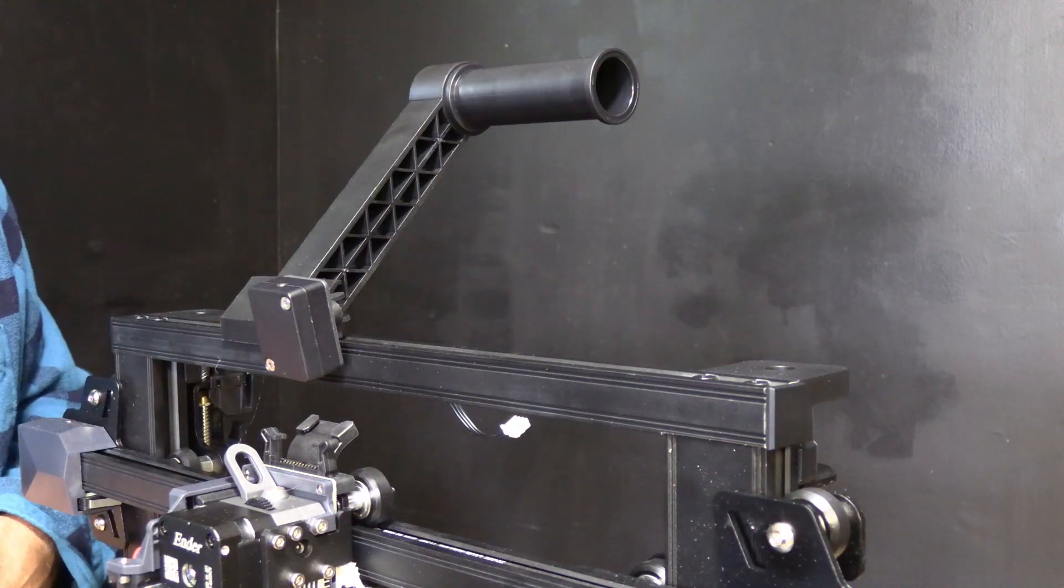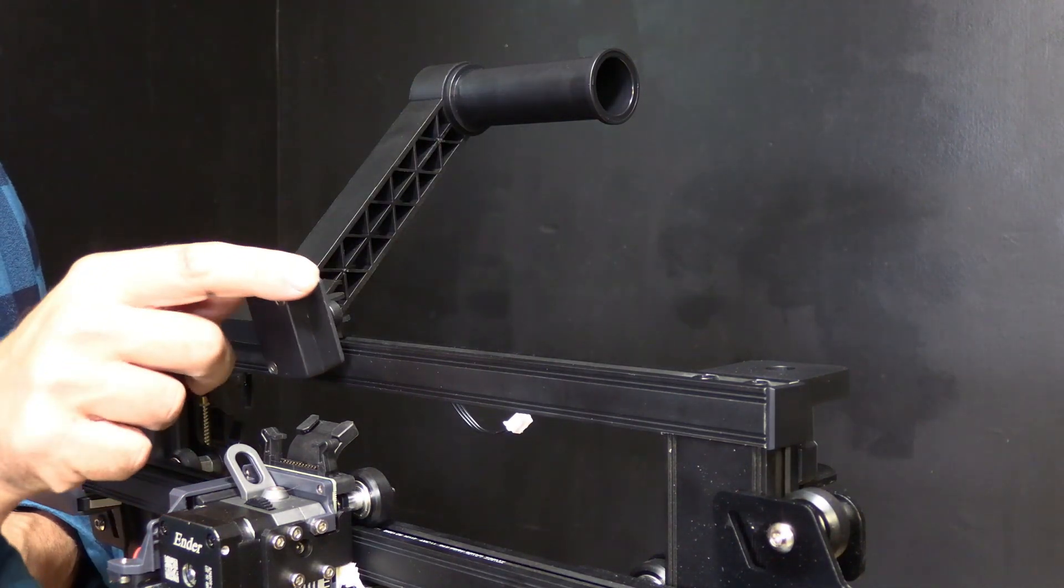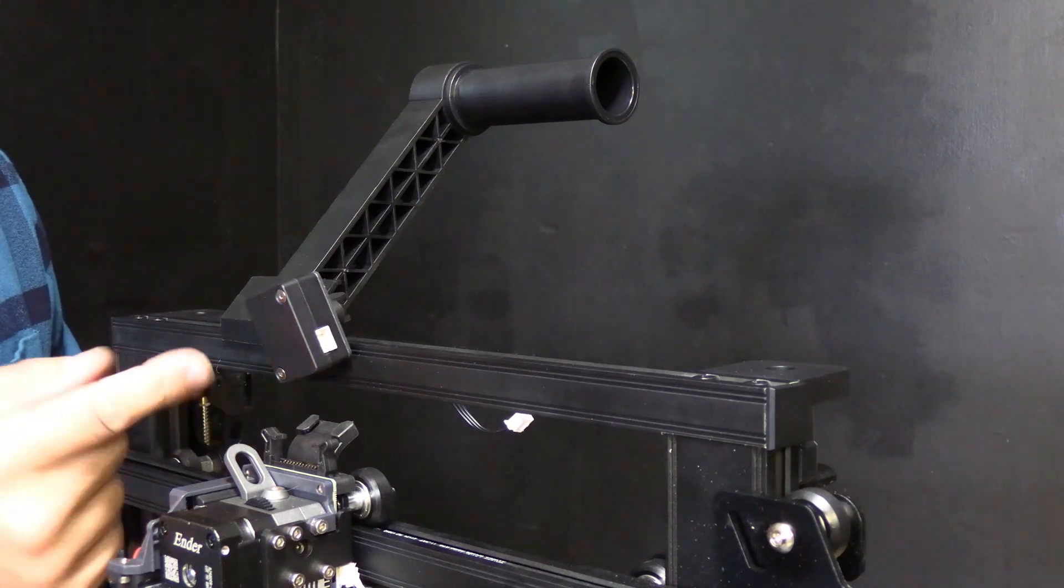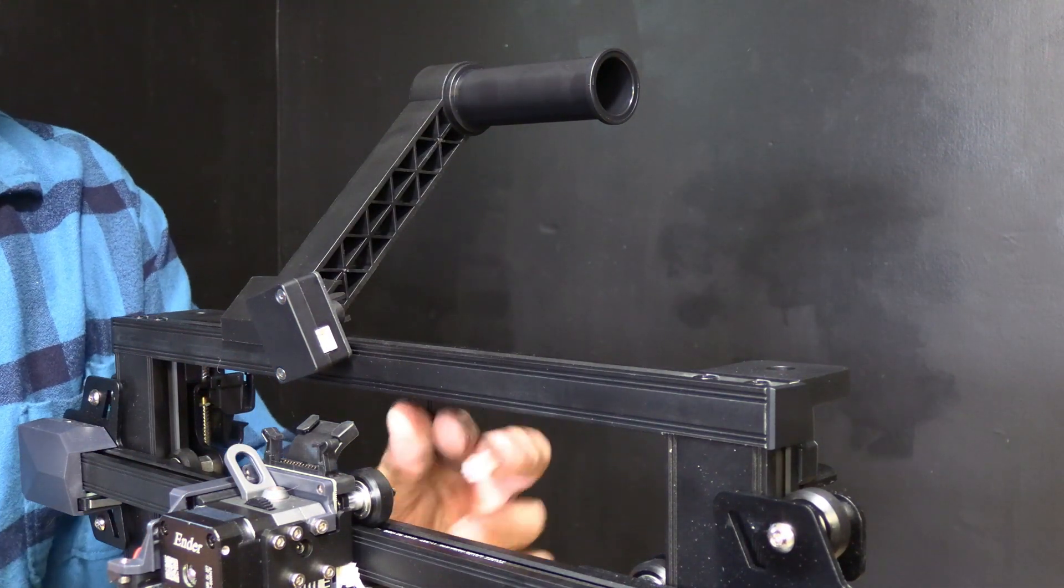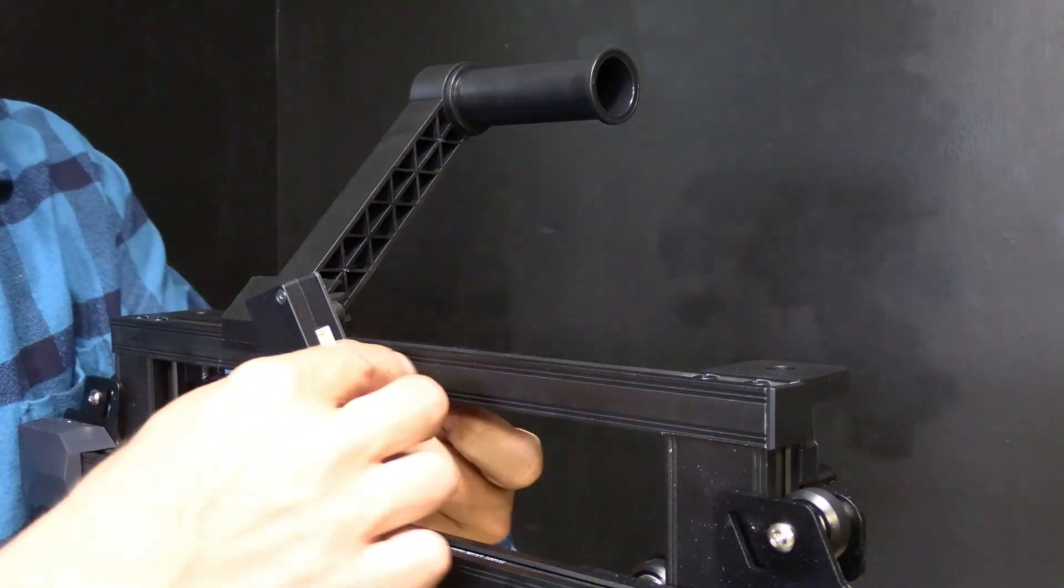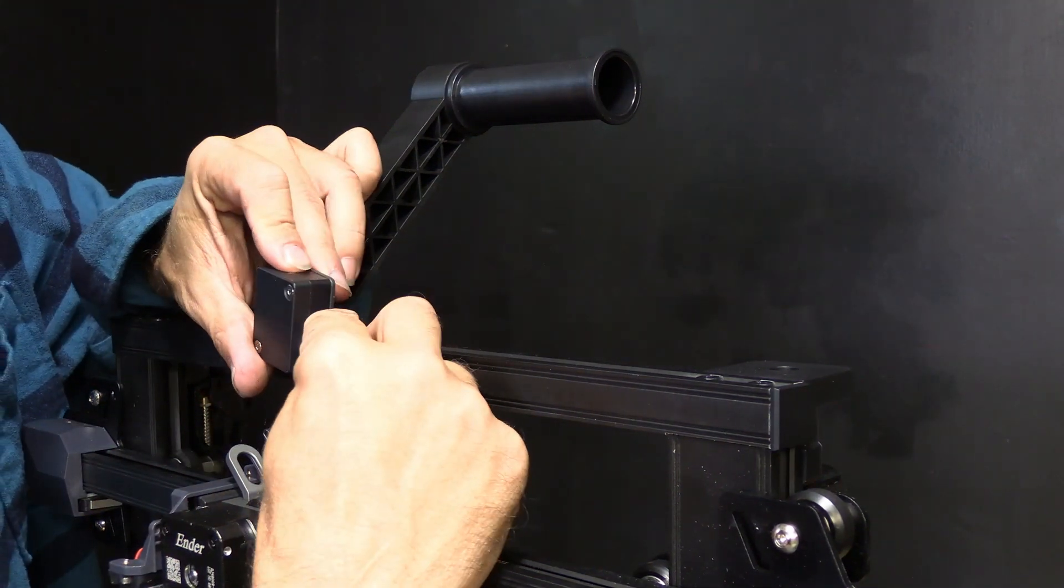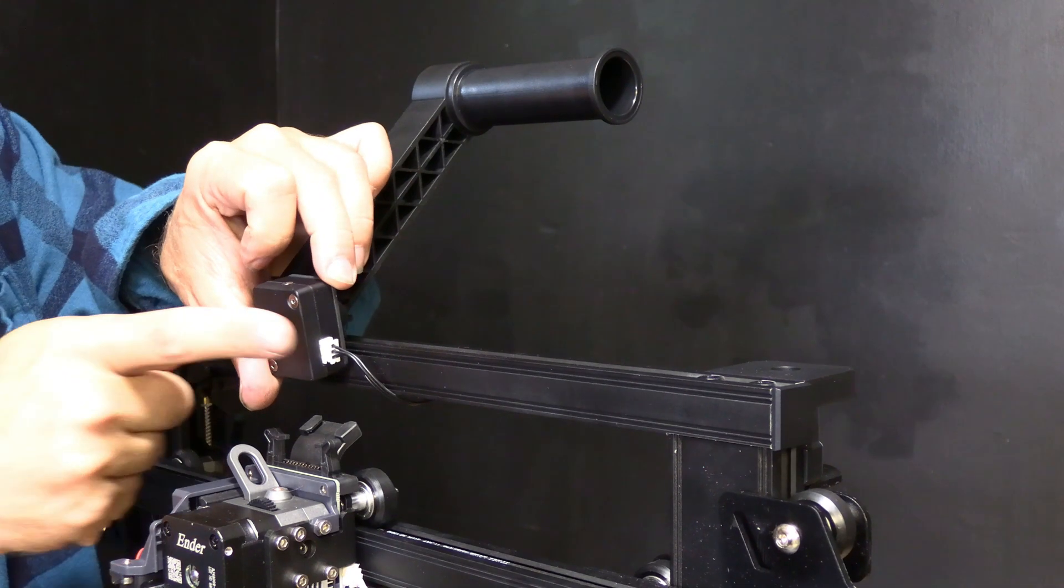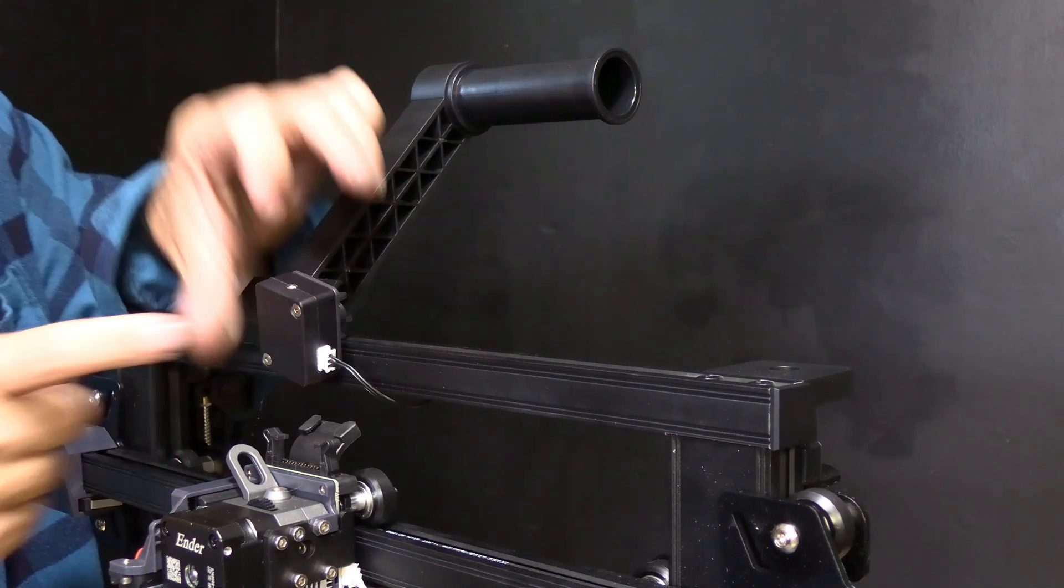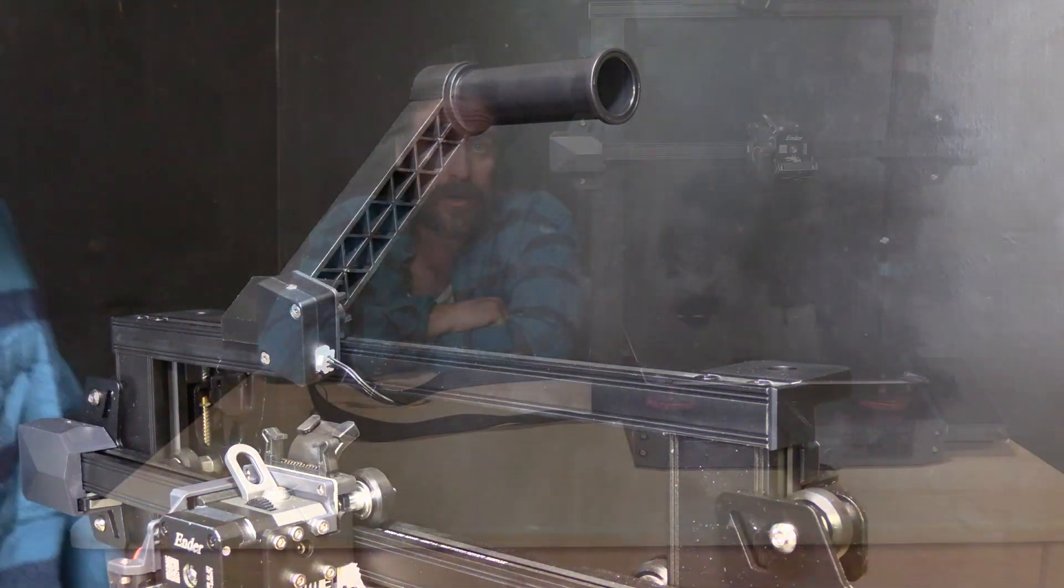Now that it's installed take your filament run out sensor and turn it so the input is on the correct side. Take the matching white cable and simply plug it in. Again it only fits one way. There are little notches. Be gentle. Make sure you put it in the correct way.